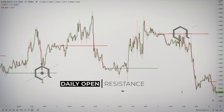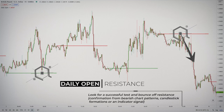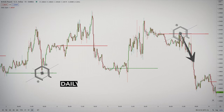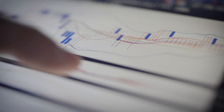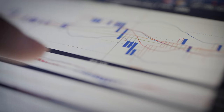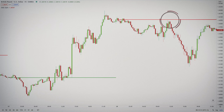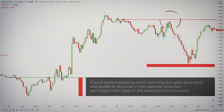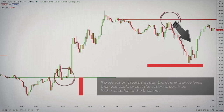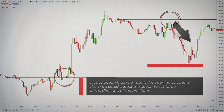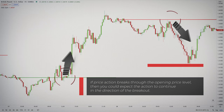Similarly, should prices advance to resistance and stall, you can look for a failure at the resistance and a decline. Again, you should look for a bearish confirmation or an indicator signal to confirm a downturn from resistance. If you see price action approaching the opening price level on the chart, you should treat the situation as a normal trading level. If the price starts hesitating when reaching this level and suddenly bounces in the opposite direction, you might then trade in the direction of the bounce. But if the price action breaks through the opening price level, then you could expect the action to continue in the direction of the breakout.